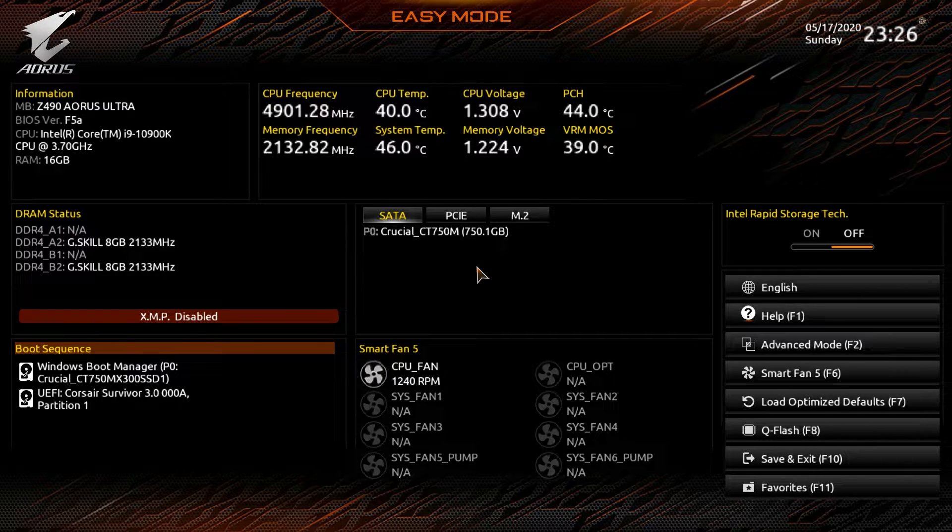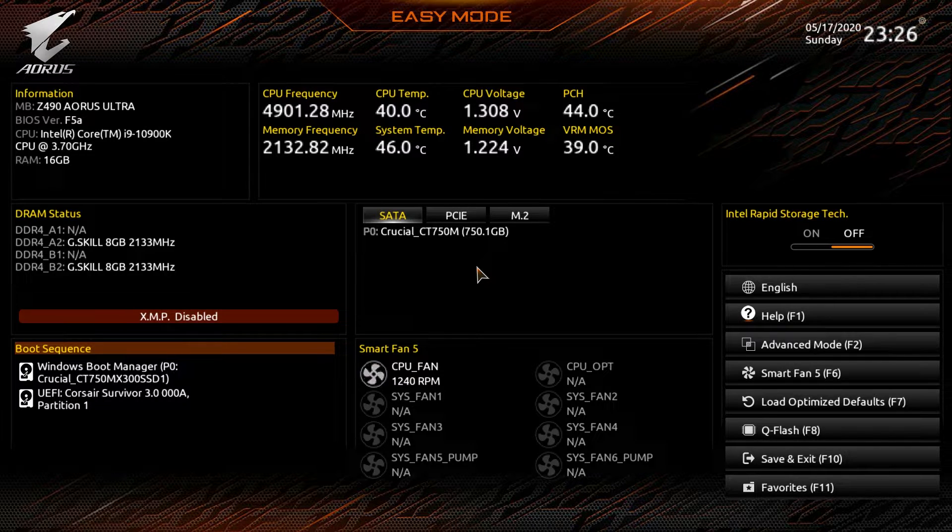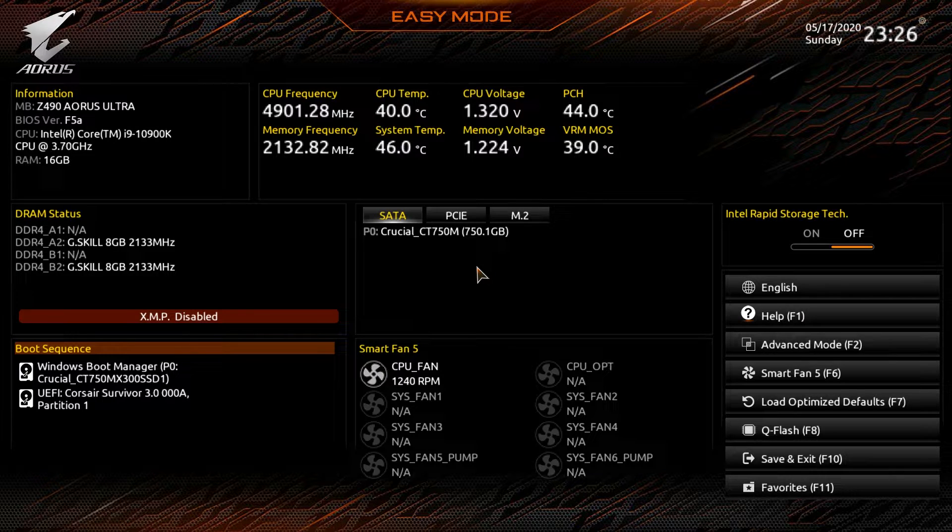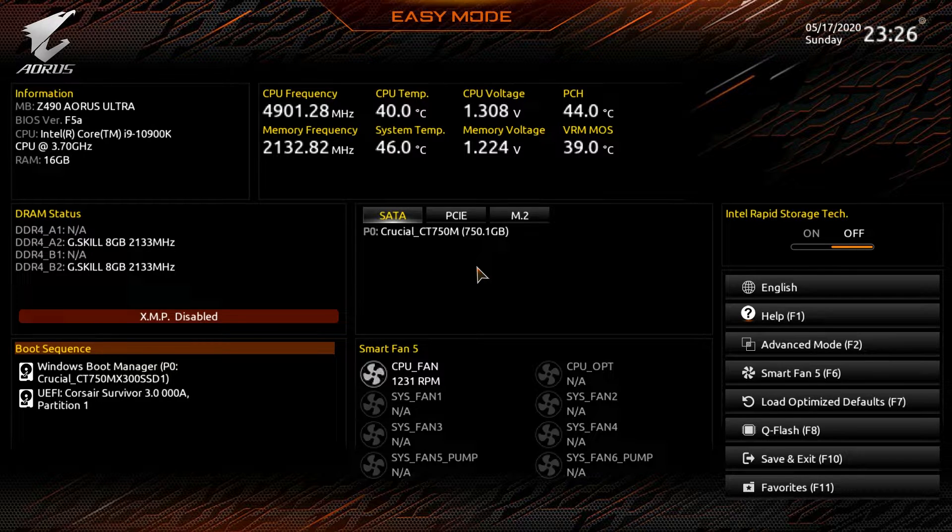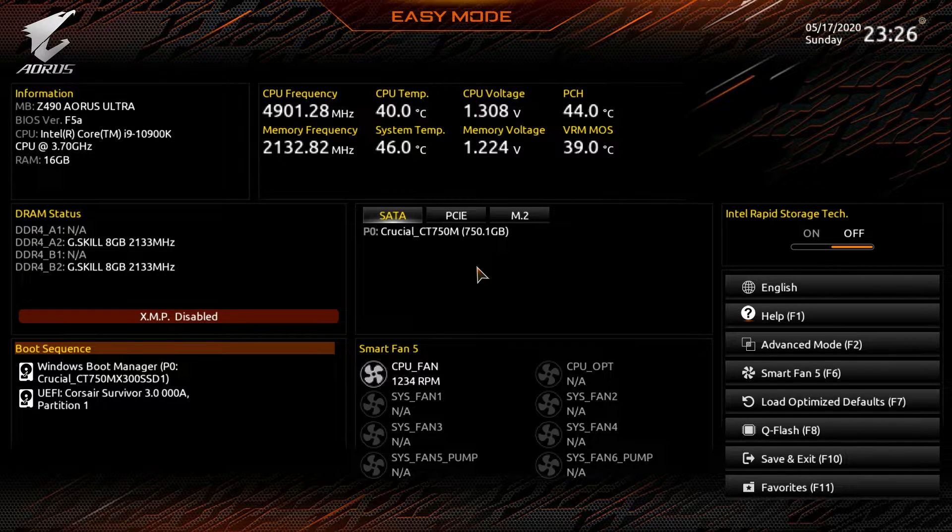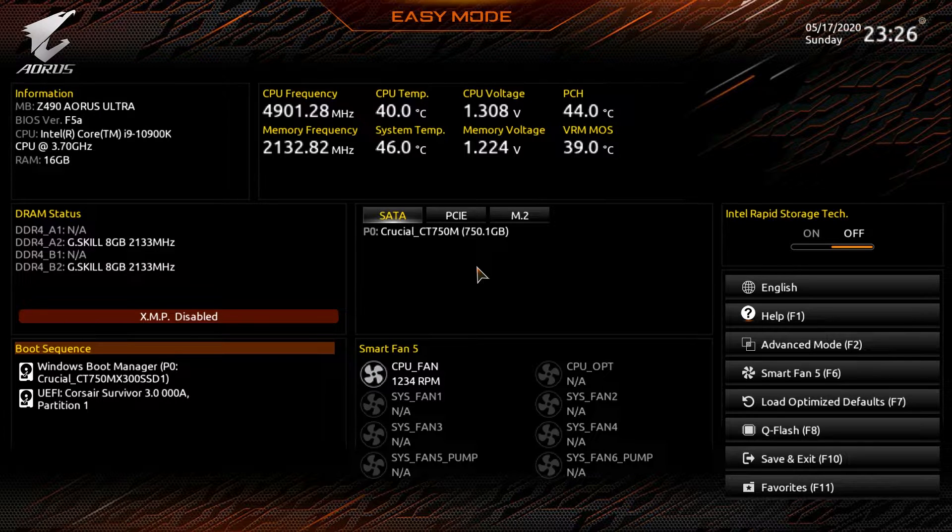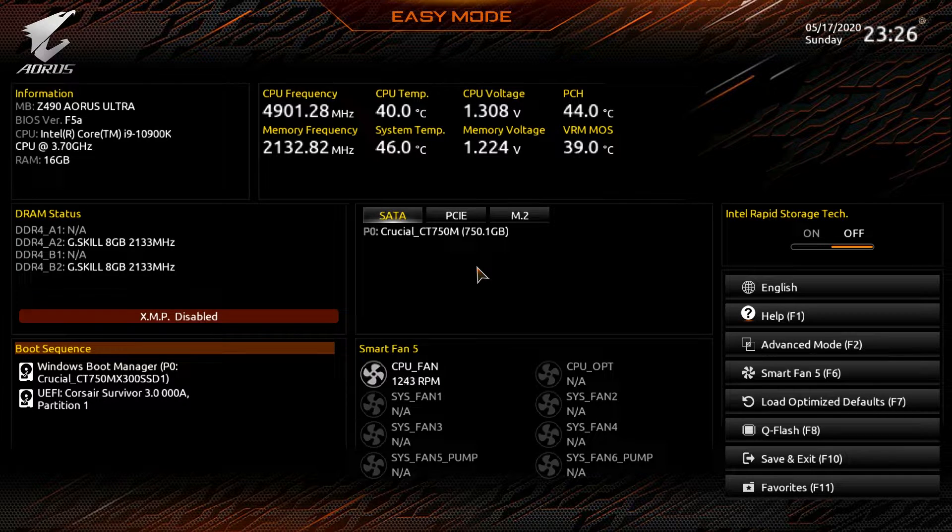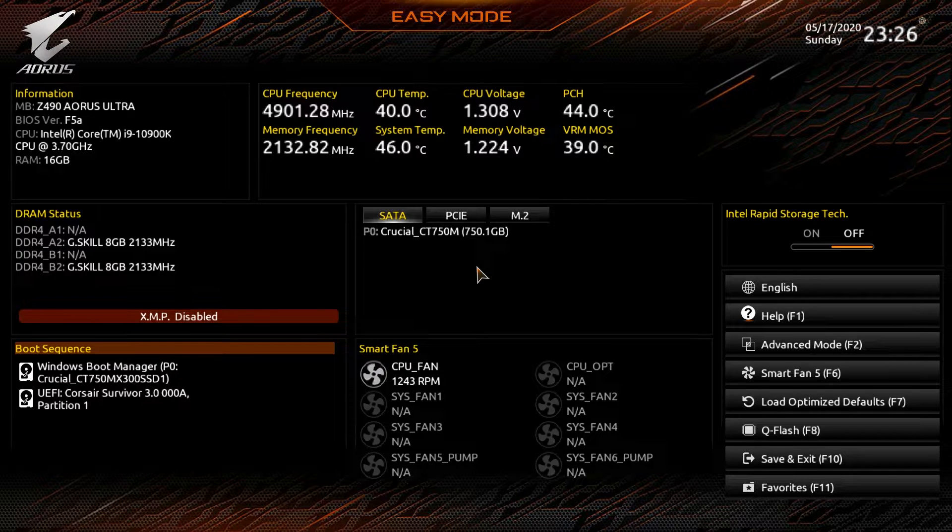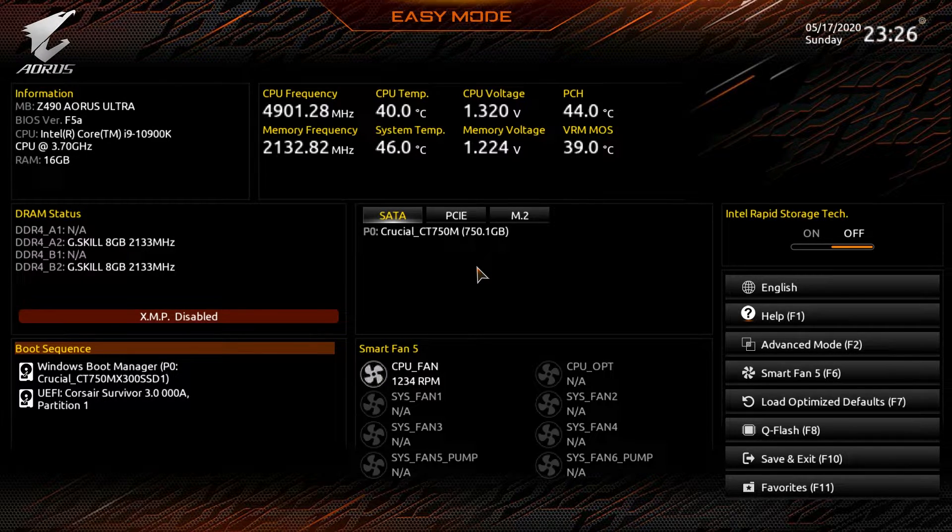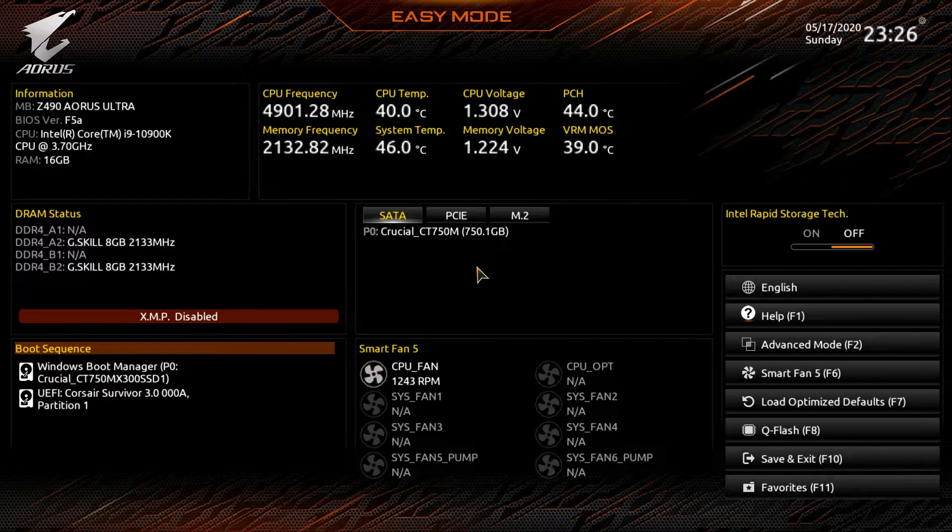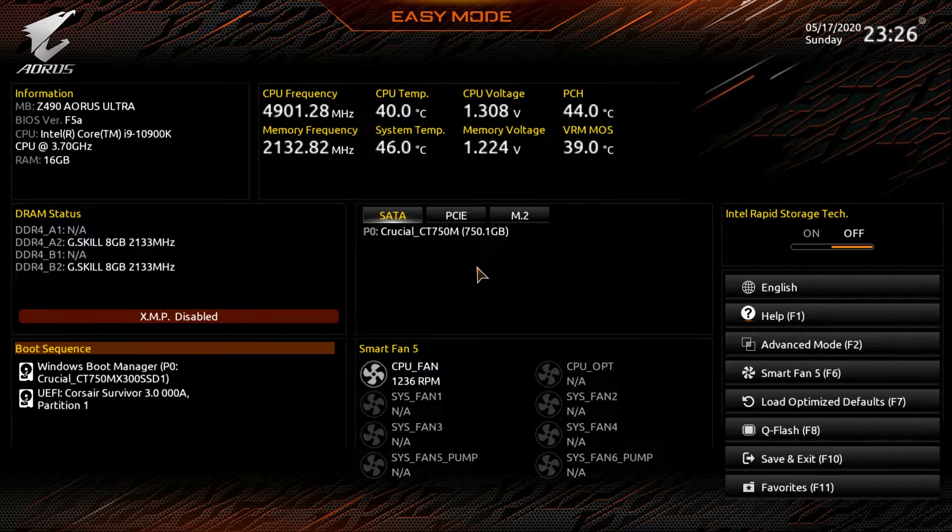Now this BIOS should be pretty much the same across all of the Gigabyte Z490 motherboards. Obviously with different features on motherboards you will see different options if your board is different than this one, but the overall layout of the BIOS will be pretty much the same. Now if you have any questions about this BIOS whether you need help finding something or you just have a general question, go ahead and leave it in the comment section below. Now when you load into the BIOS here, you'll be in easy mode and this is where you can set some things up before you install Windows.